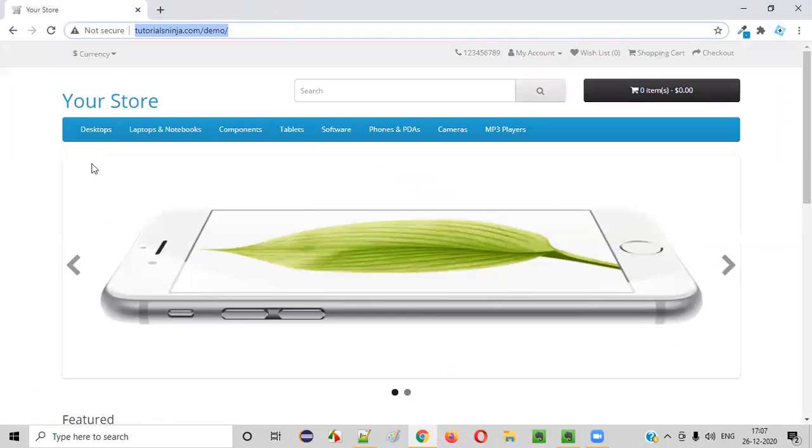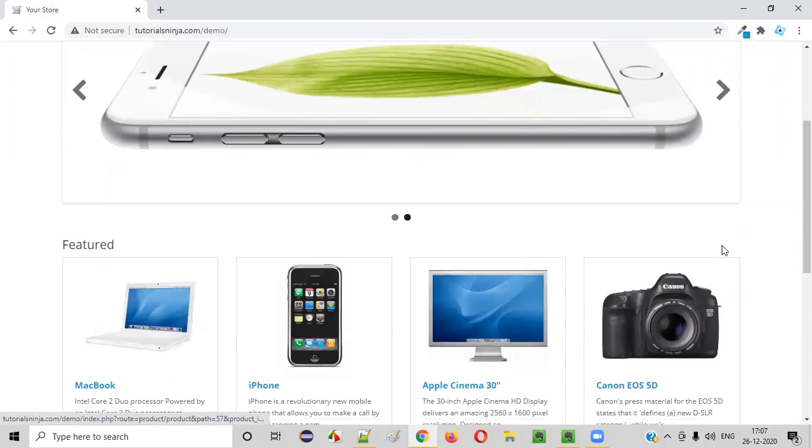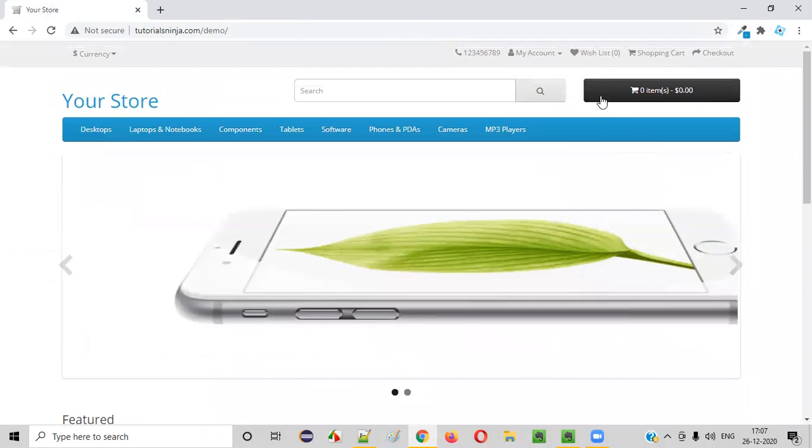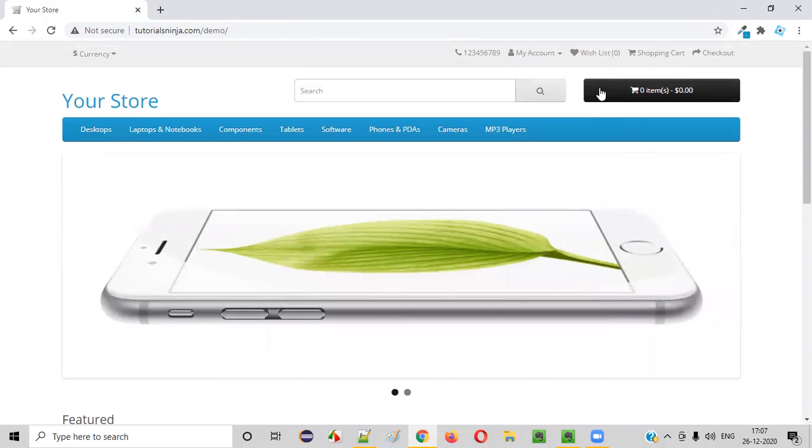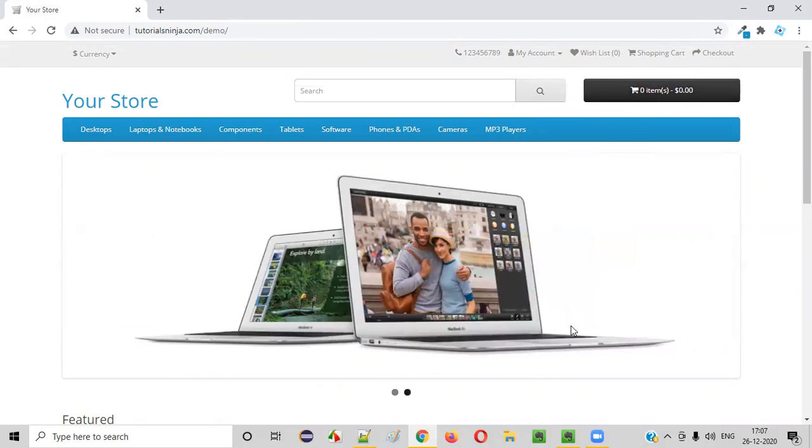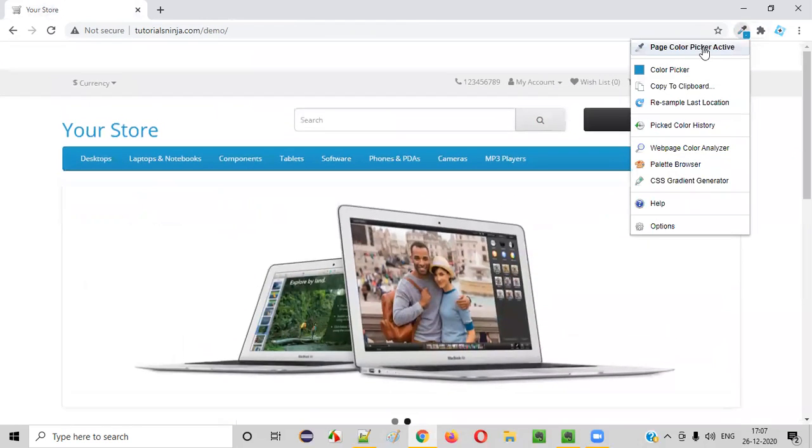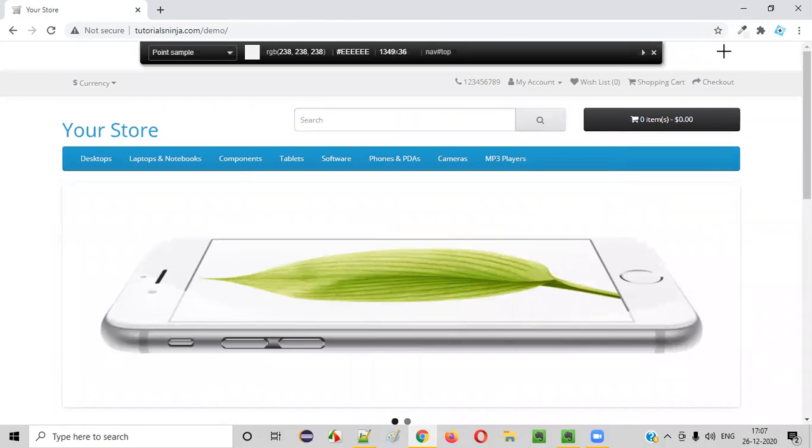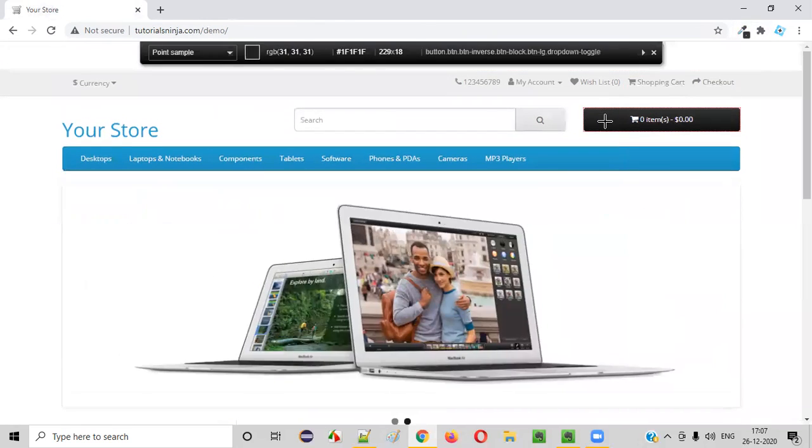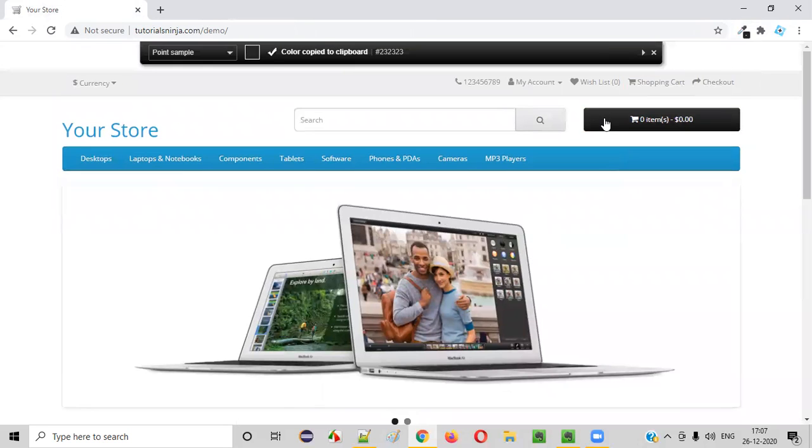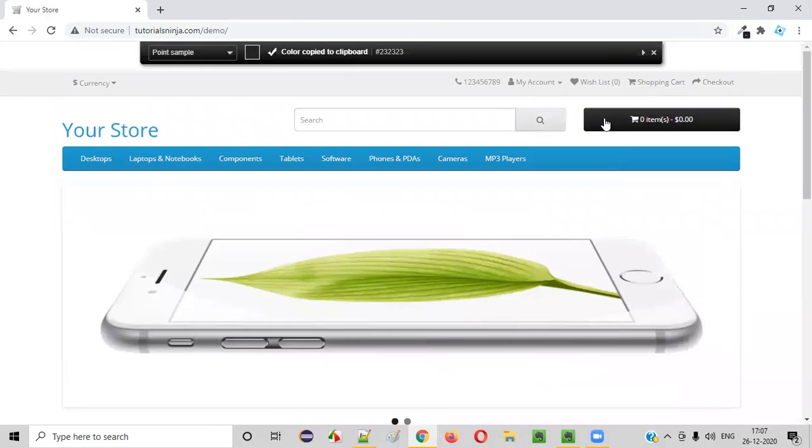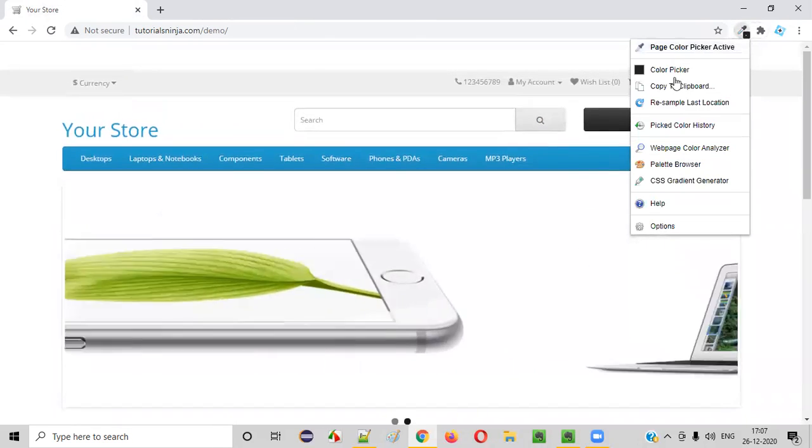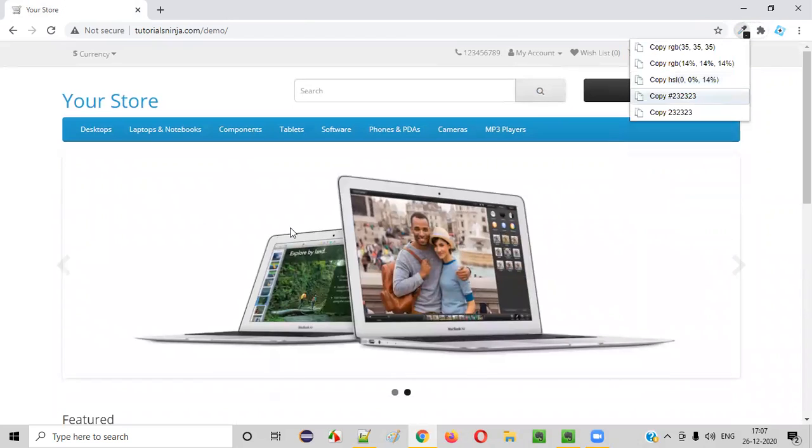Like similarly, we can also find out the color of another thing. What we can do is we can find out this color, this black kind of color. So again, click on this. Again, select the same option. Your cursor got converted into plus symbol. Go to this area. Select it. It got a color copy to clipboard. Click on this copy to clipboard.